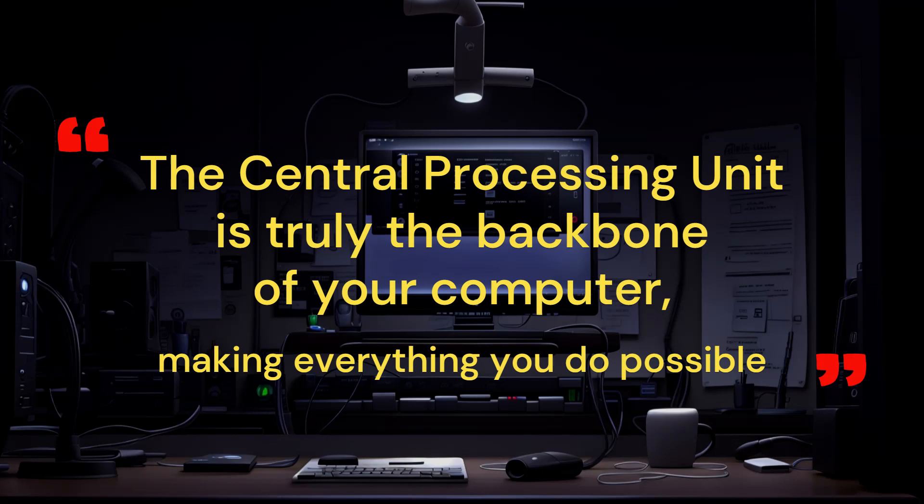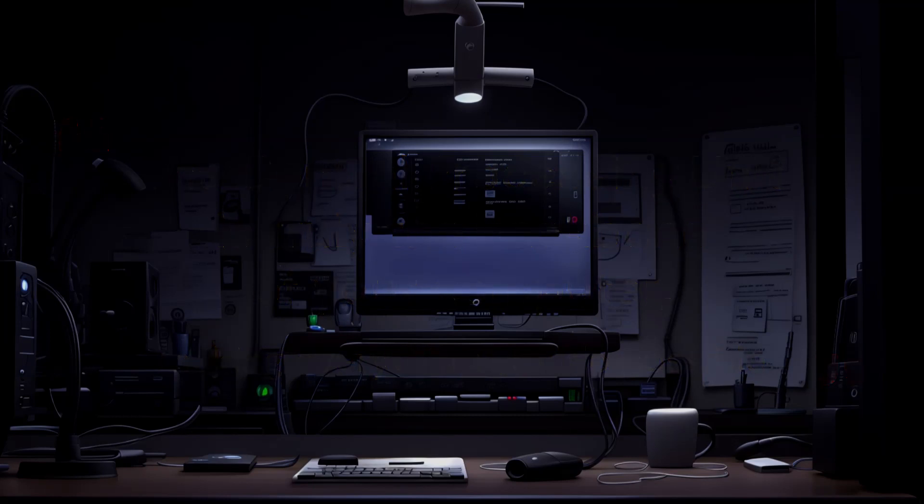So, the next time you click that mouse or type on your keyboard, remember that your CPU is working tirelessly to make it all happen.